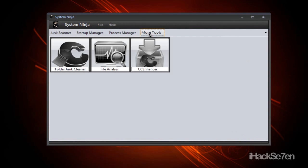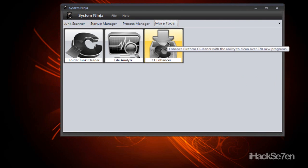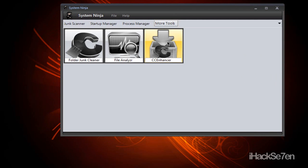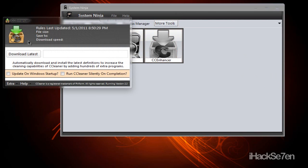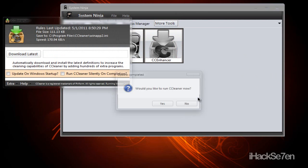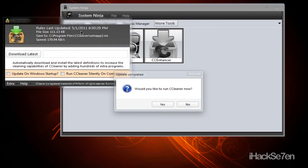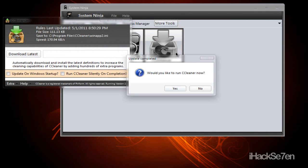And if you go to more tools, there's this thing called CC Enhancer. This basically adds over 270 new items and programs to CCleaner. So if you just select that, download latest, it would add extra things to CCleaner.